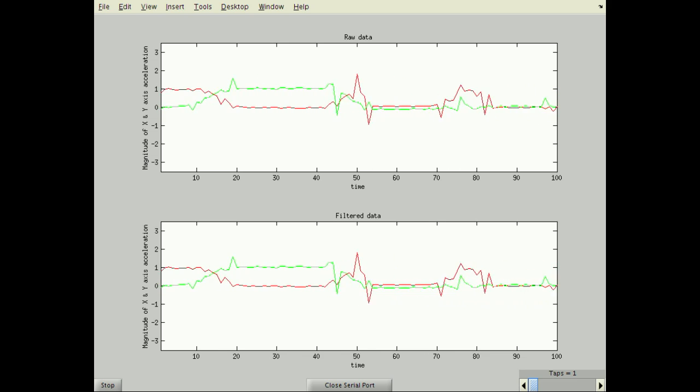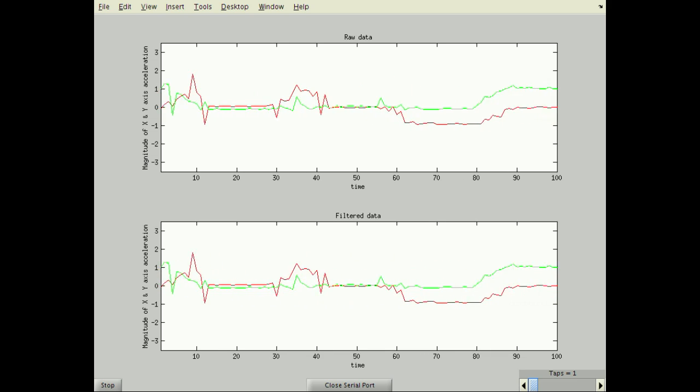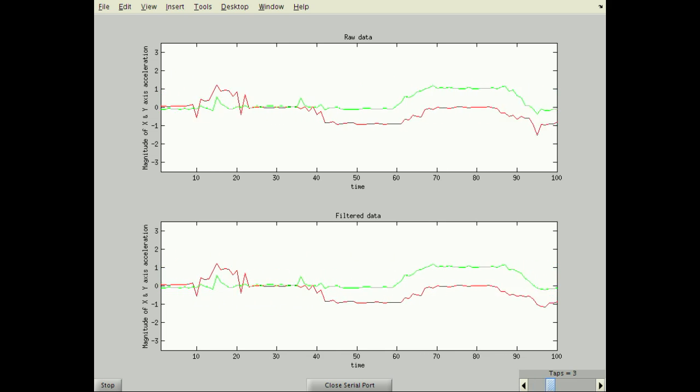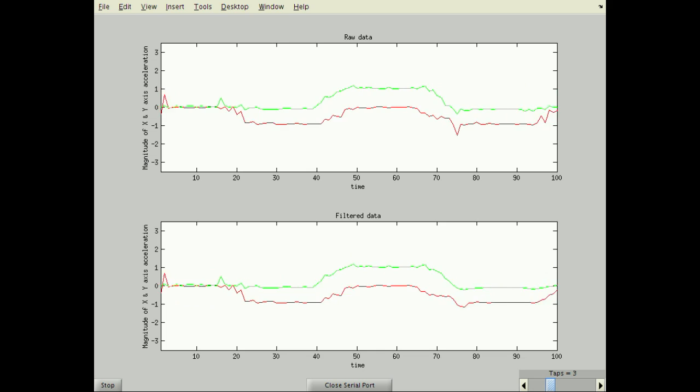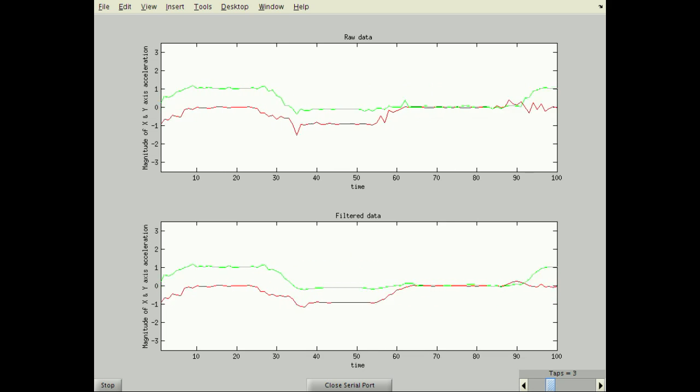With one tap, there is no filtering and the graphs are the same. As I increase the number of taps, the smoothing effect becomes apparent in the lower graph.